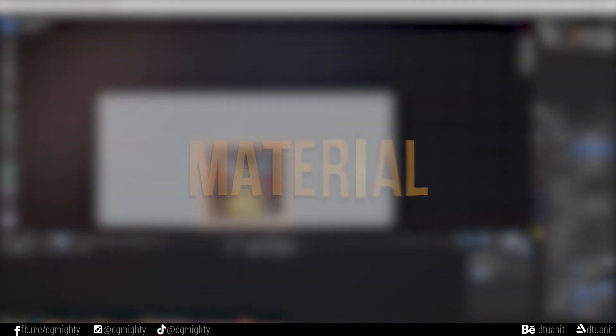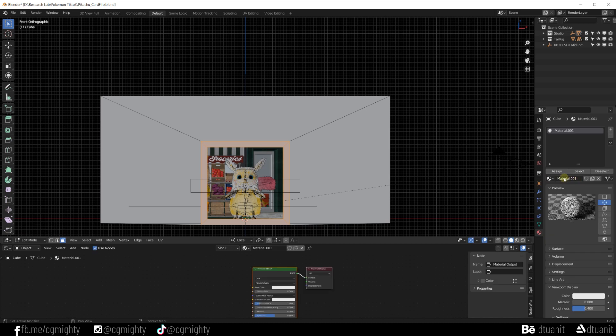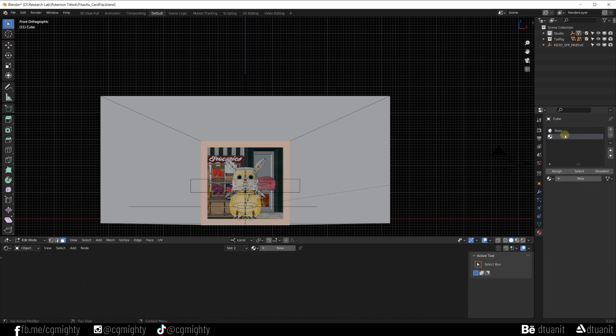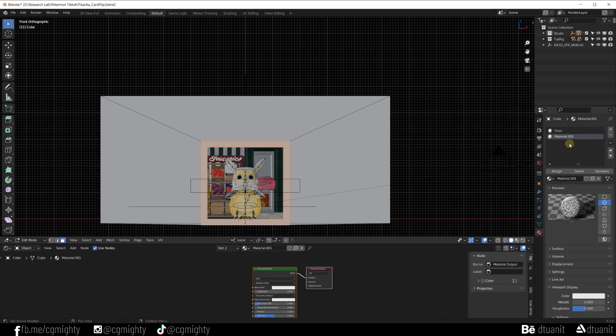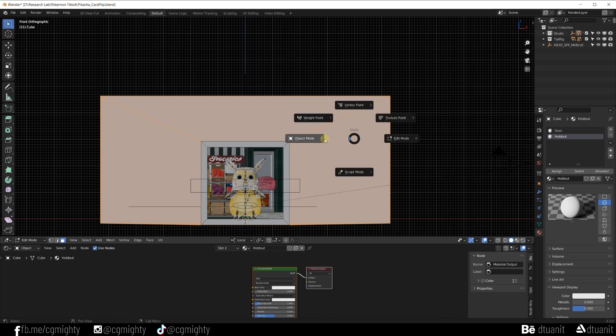Right now I'm gonna create two materials. The first one for the door and the second one for the holdout effect. Press Ctrl+I to invert selection, then click assign.